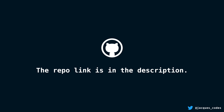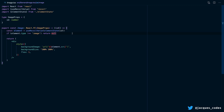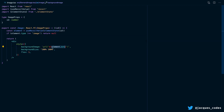The link to the GitHub repo is in the description so that you can clone it and follow along. Let's head into the image component, which is where we actually display the image. Here you can see that we get the element, and if the element isn't an image, then we just return null. But if it is an image, then we display this div which has a background image — and that is how we actually display the image. This is the URL for the image.